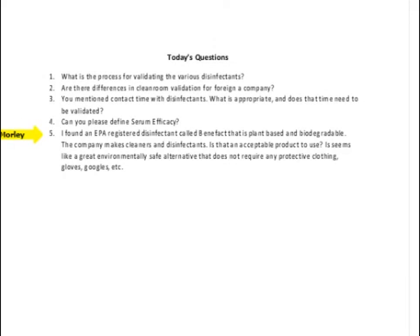The fifth question is: I found an EPA-registered disinfectant called Benefect that is plant-based and biodegradable, and it appears to not require protective clothing, gloves, or goggles. Is it an acceptable product to use? If it is EPA-registered, it should generally be acceptable to use, depending on what you are trying to clean and disinfect and whether it covers the target organisms in your facility. However, every product used in a clean room environment typically requires some level of protective clothing.